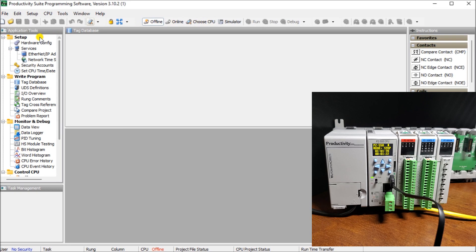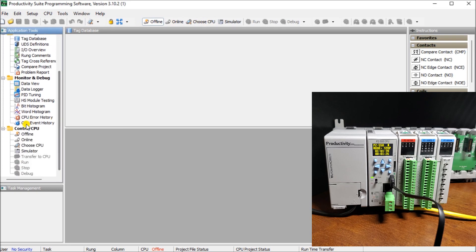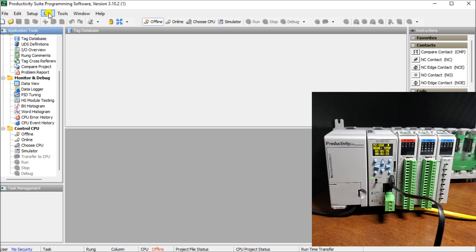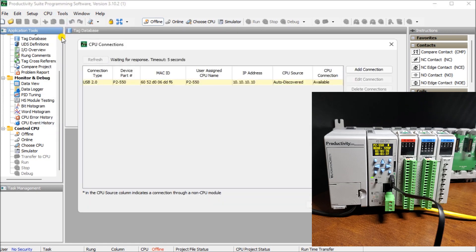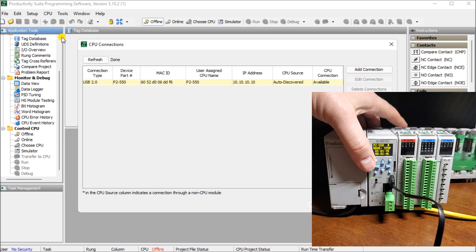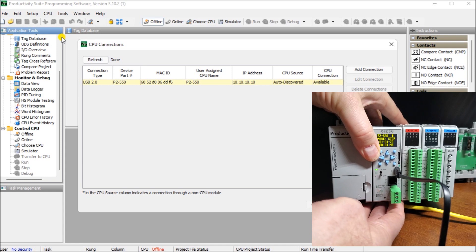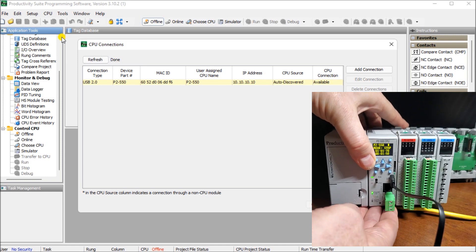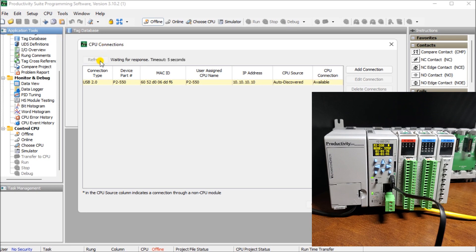We can go to online right here or choose CPU. Or we can go to under our application tools, we can go to control CPU, and under that we can say choose CPU. And the third method we can do is go under CPU and we hit choose CPU. Each one of those will actually come up and it will actually show us where we can actually connect. So if right now you can see my ethernet is not quite connected. So if I plug that back in and I have my light on, then what we can do is we can hit refresh. And here's my two methods of communication.